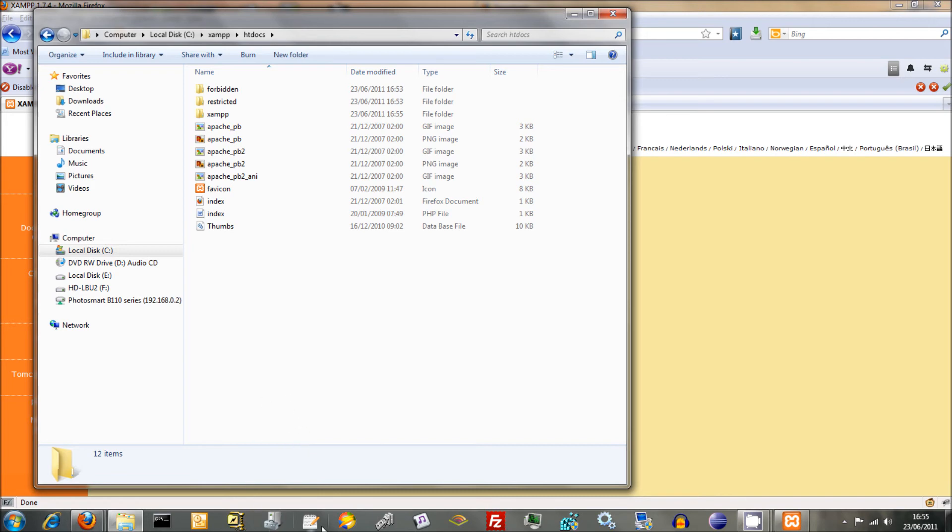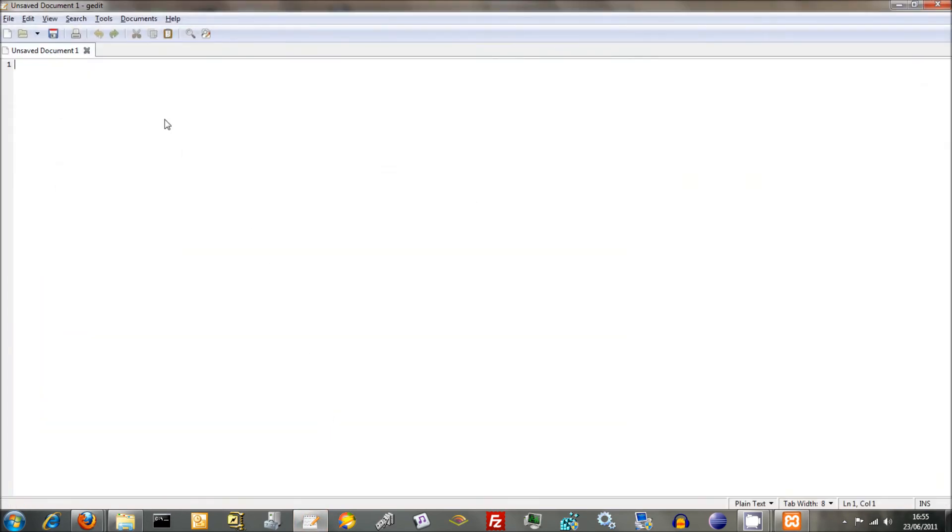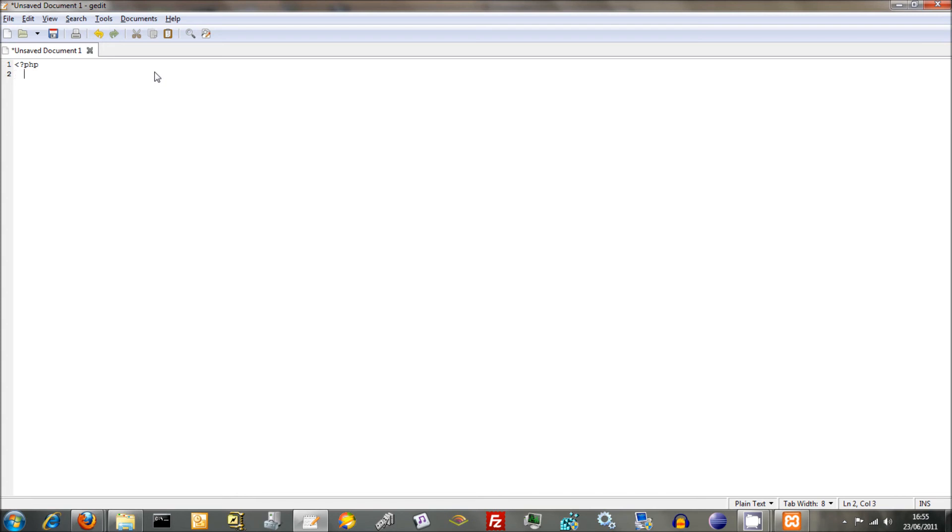And we're going to start off doing something called a PHP info file. Whenever you do PHP, it's a bit like HTML in that you have to have opening and closing tags to tell the web server that it's PHP. And you also have to save it with an extension which says PHP. But anyway, we'll start off with the opening tag there. Now we're going to start with, this is a basic way of just testing that it's working. We're going to use a PHP function called phpinfo, which tells you a bit of basic info about PHP.